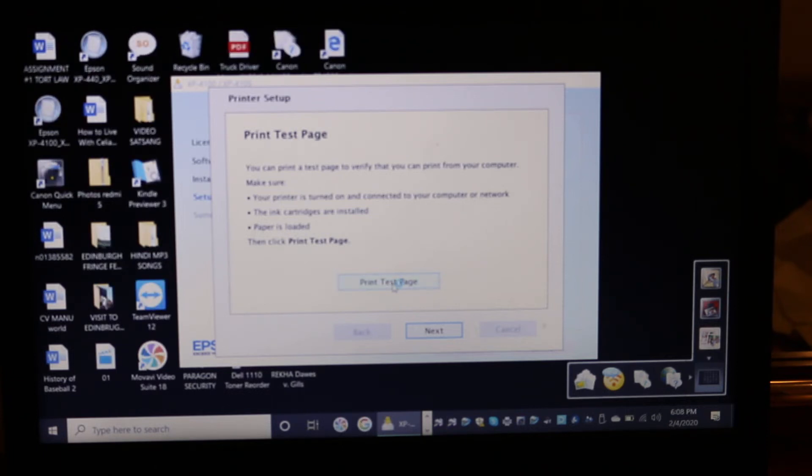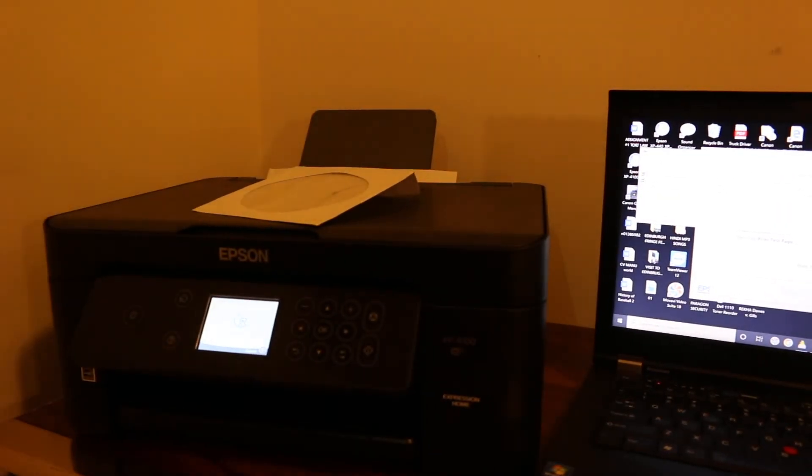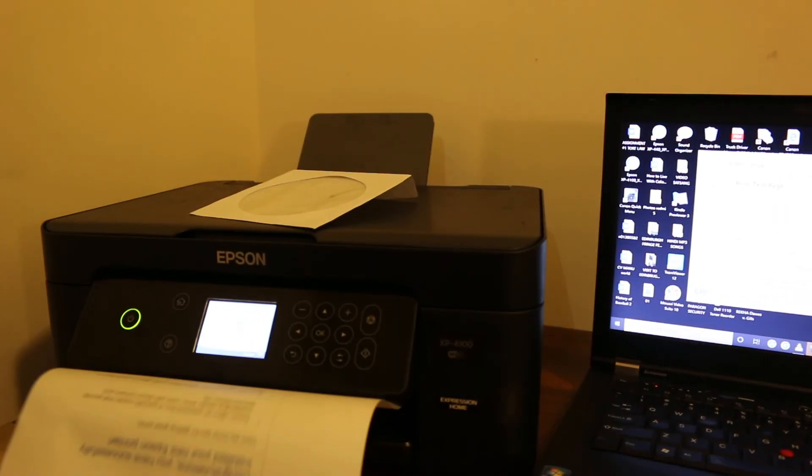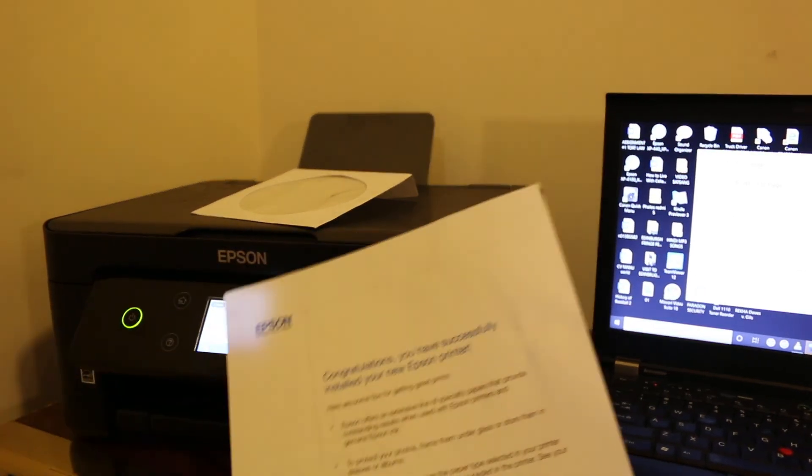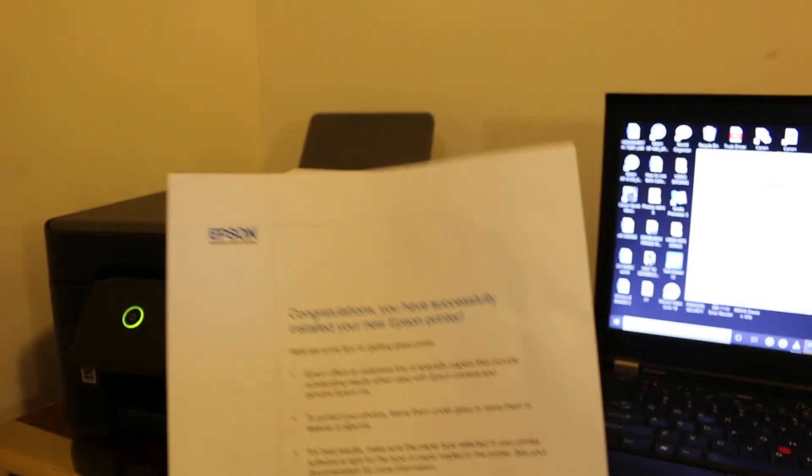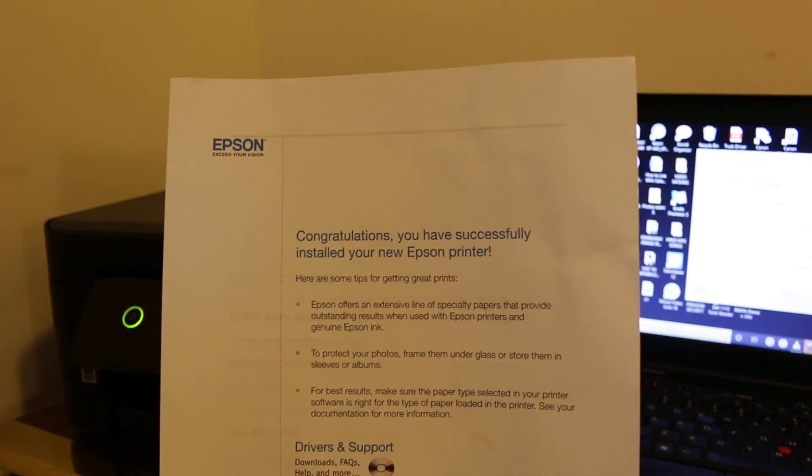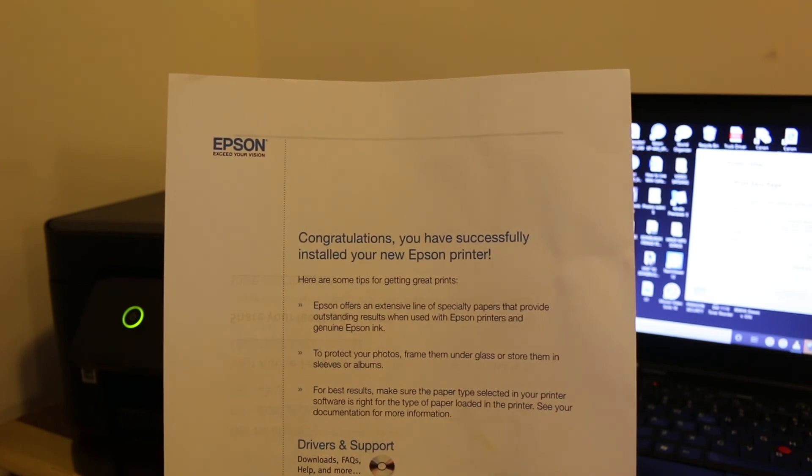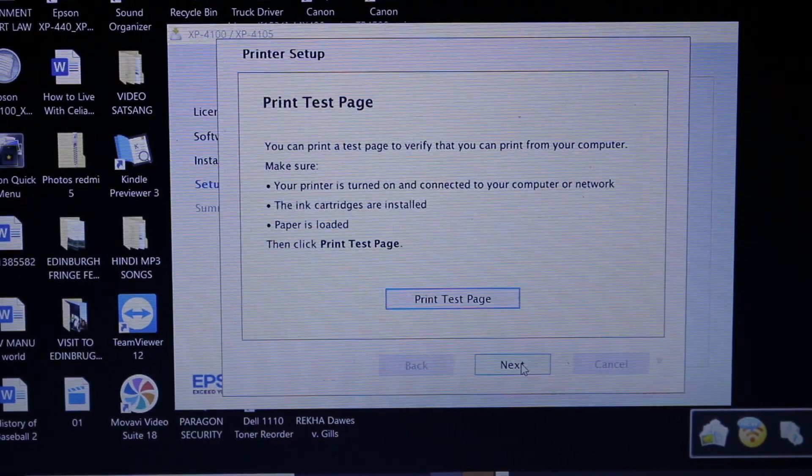We can see the printer has started to print the confirmation page. This is the final page and it says congratulations, you have successfully installed your new Epson printer. Thanks for watching.